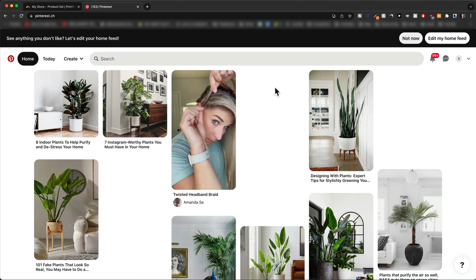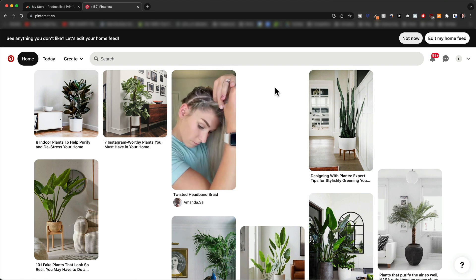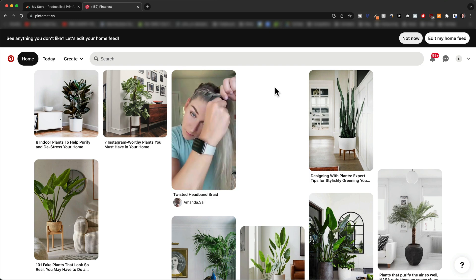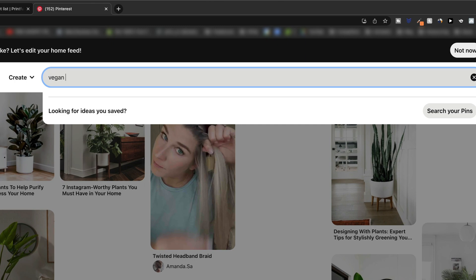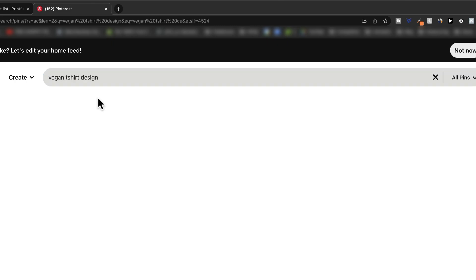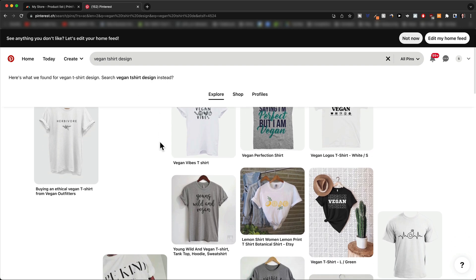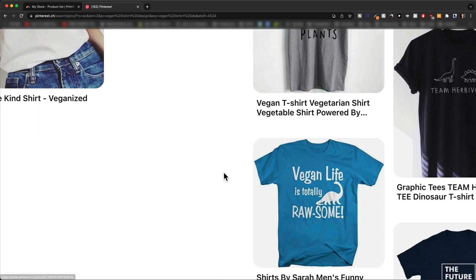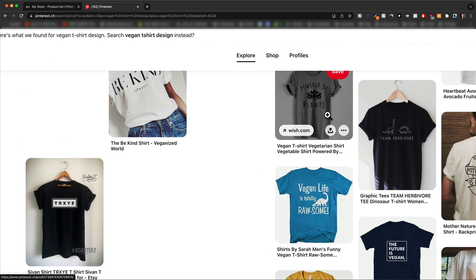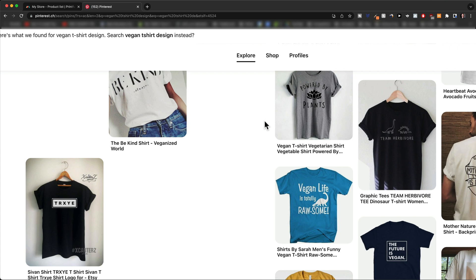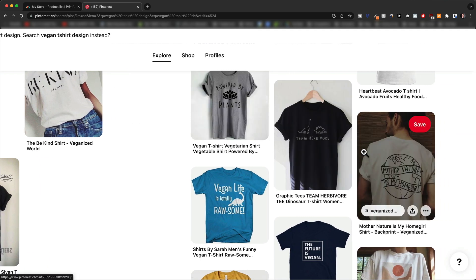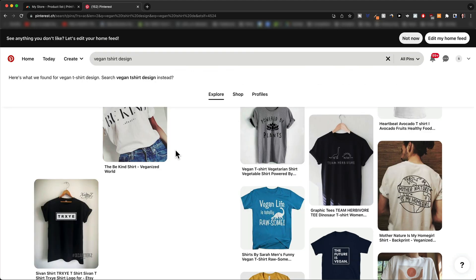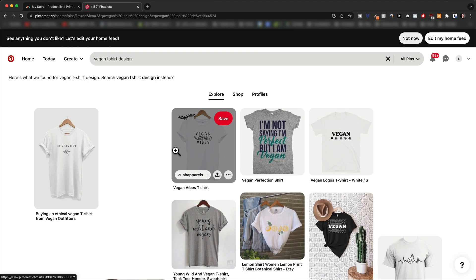A great place to start and get some inspiration for designs is going to be pinterest.com. For example, if I were to create a store for the vegan niche, I would simply come to Pinterest and type in 'vegan t-shirt design' and see what comes up. And here, as you can see, there are already tons of different examples of t-shirt designs that are working within this niche — like 'Powered by Plants' or 'Vegan Life is Totally Rawsome.' Those designs don't really take a lot of design skill. They work very well because people can resonate with whatever is on these t-shirts. You don't need to go with t-shirts — you can use these designs also on other things like mugs, shower curtains, or pillow covers.